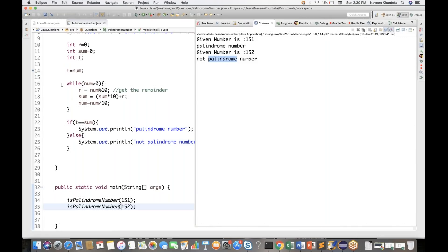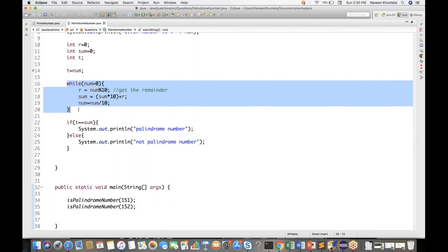Always remember this logic - people will ask you at the time of interview, whether you're going for Amazon, Microsoft, or any product-based company. They will ask this question. Even for someone with two to five years of experience, definitely they will ask you. So just remember: get the remainder, sum = sum * 10 + r, and num = num / 10. Keep decreasing the number like this.